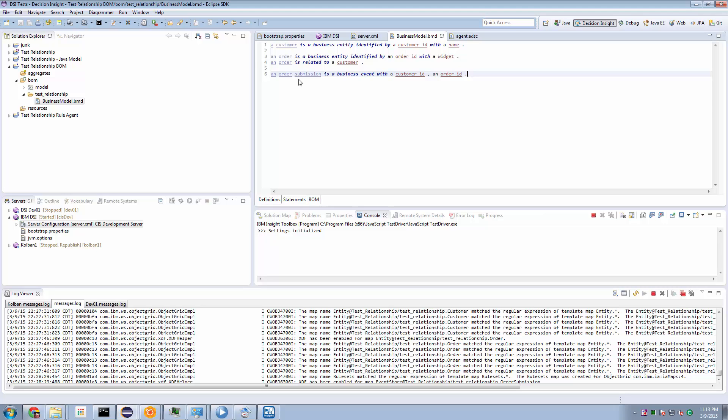So we might have any number of customers already existing. But the order entity represented by this new order event, we're going to assume that it doesn't exist. So because we want the order submission event to create an instance of an order entity, and we need that order entity to relate to an existing customer, how would we go about doing that? Well, I'm about to show you the solution.